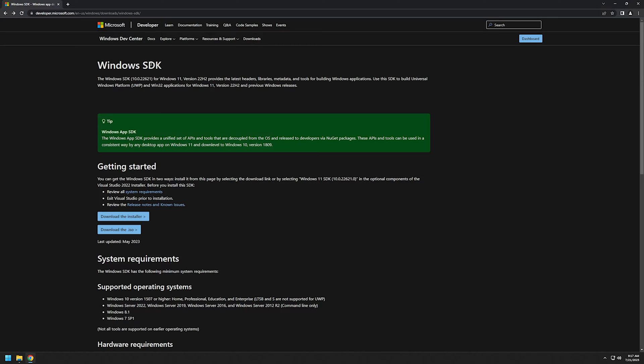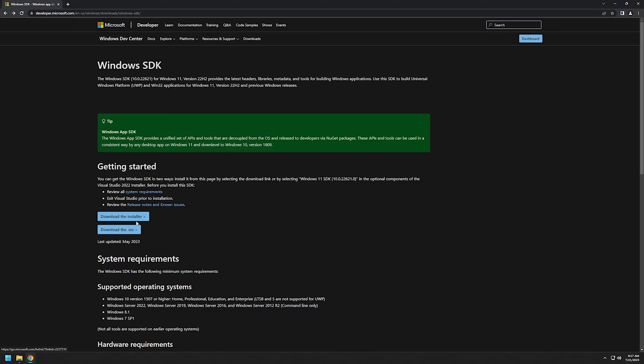You can install Orca from the Windows SDK package. As you can see here, we have two download links: one is the installer and the other one is ISO. There's a big difference between them. The ISO contains all the tools already in it, which means it's large in size.